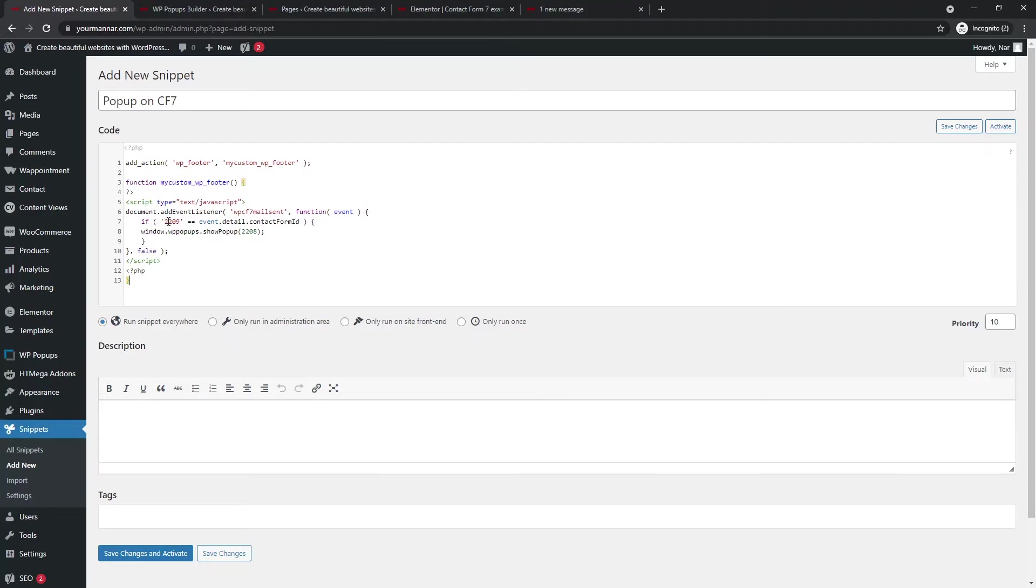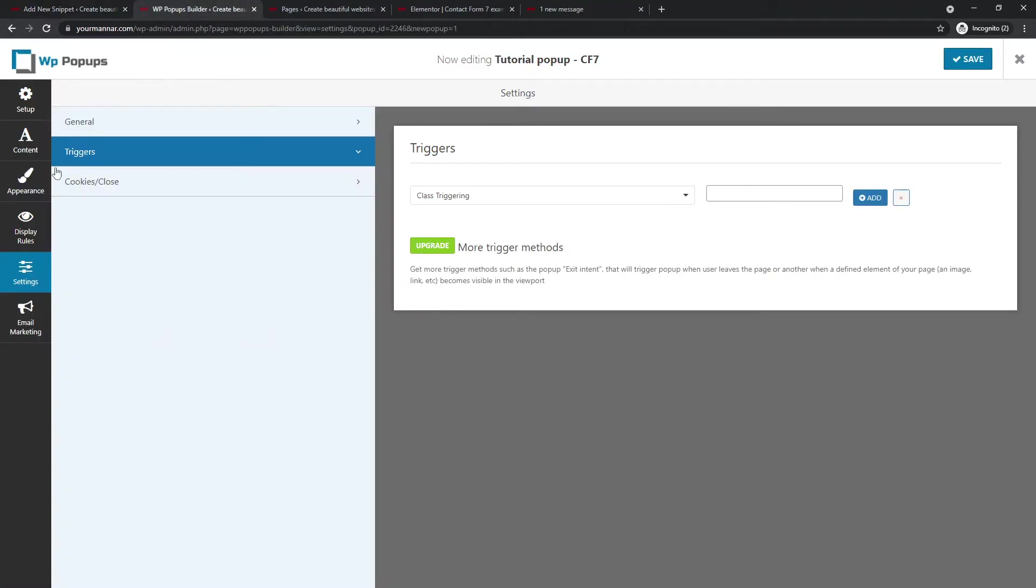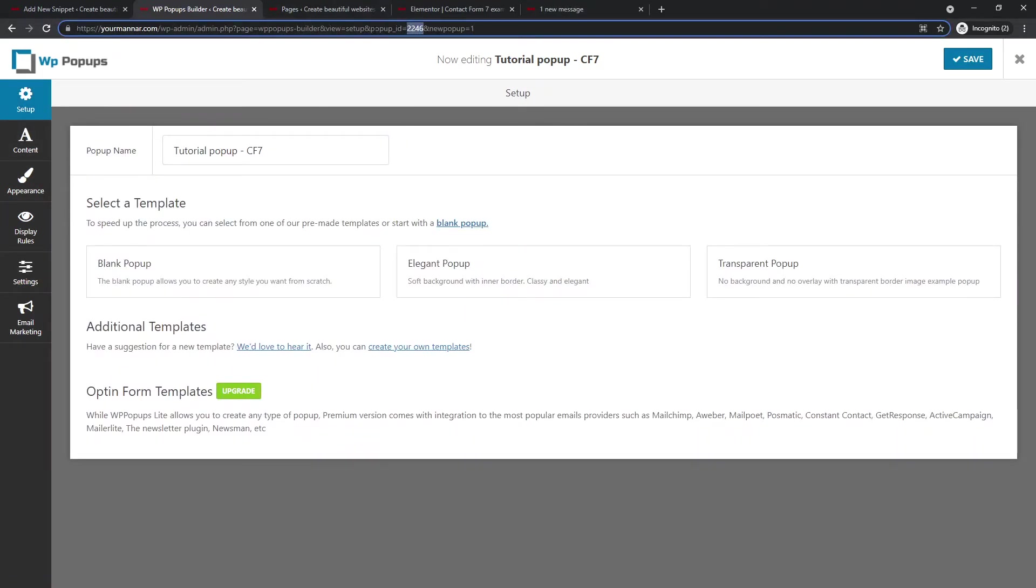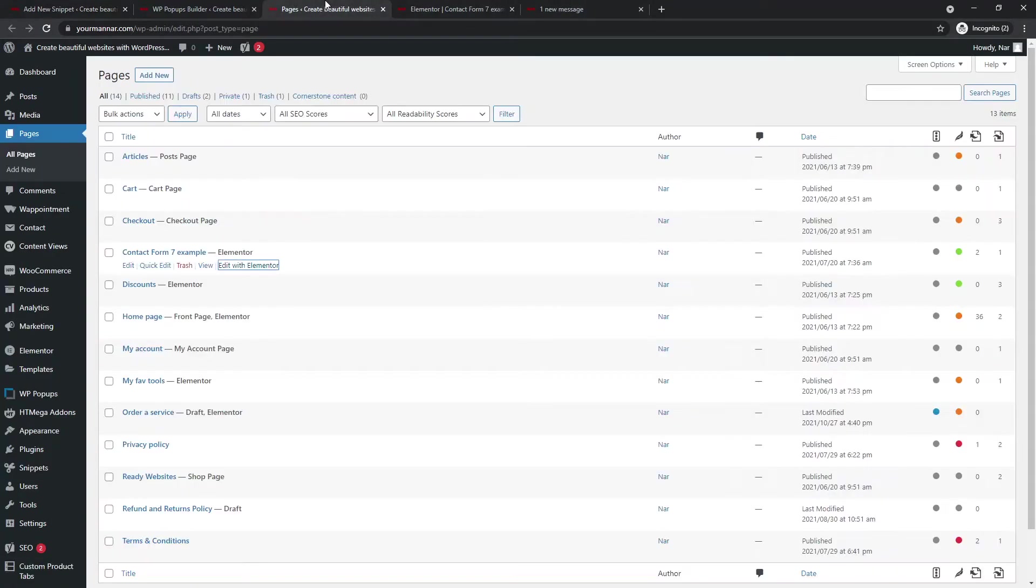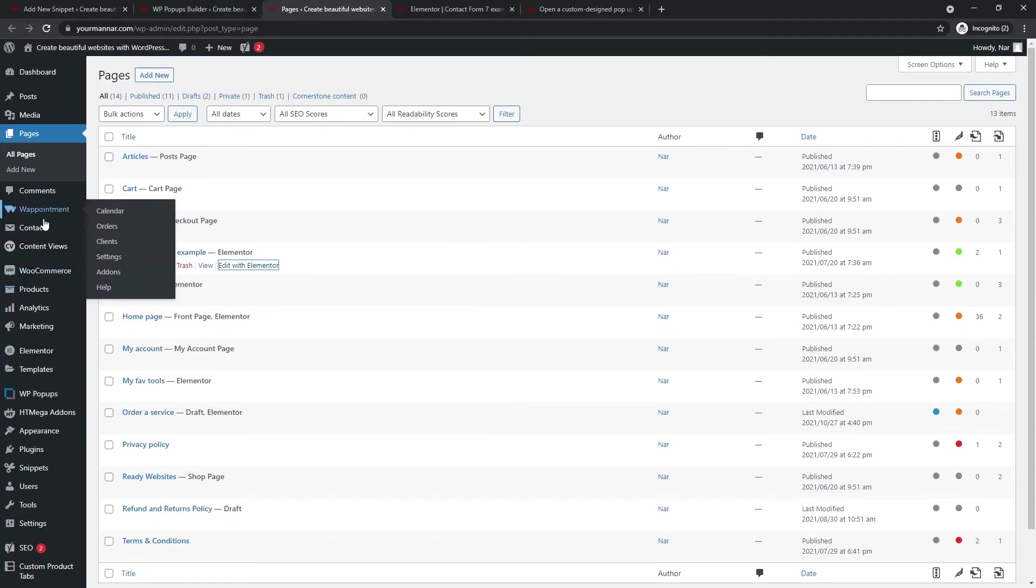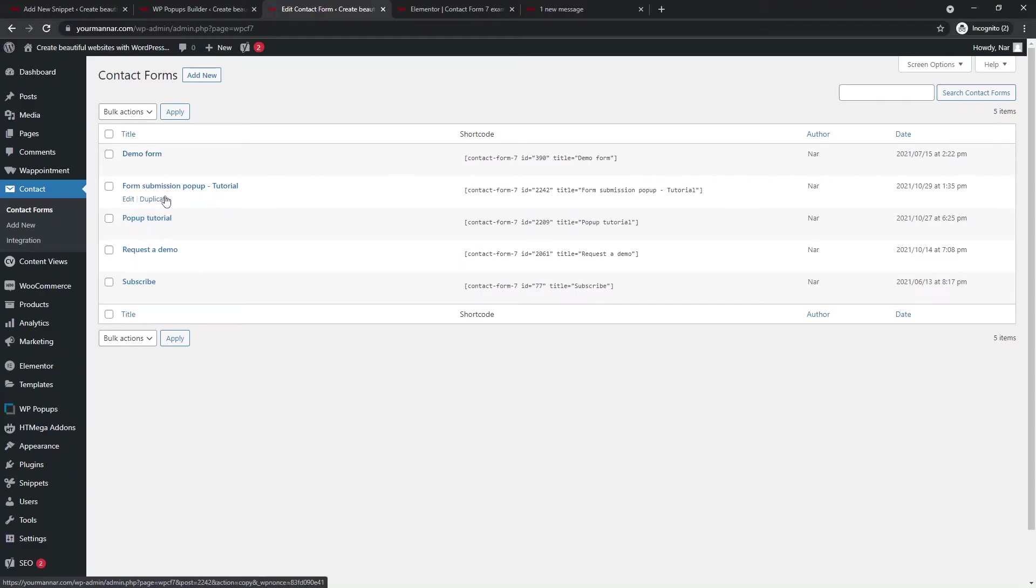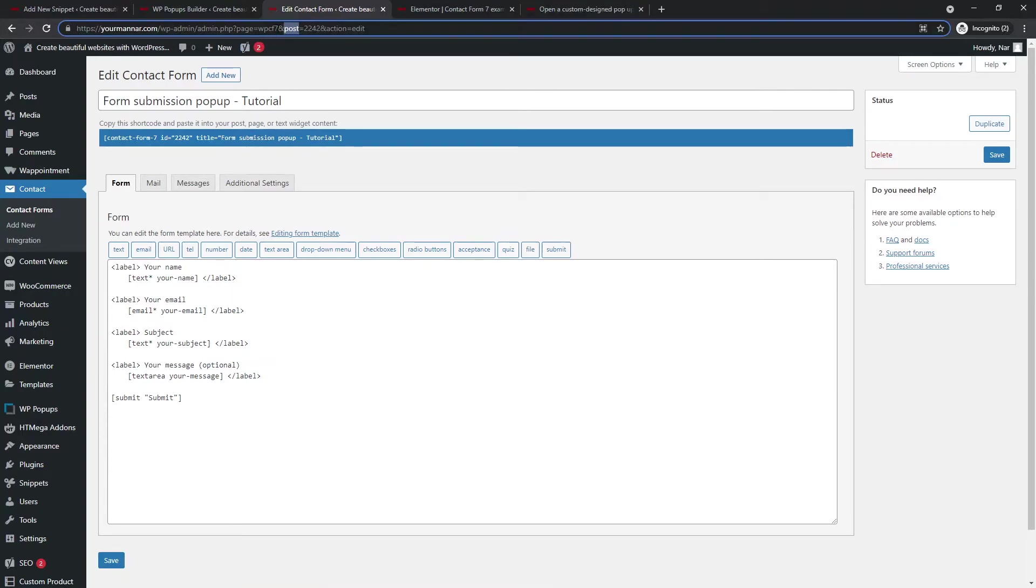The only things that we're going to change is we're going to change this ID, this number and this number. So this number is the ID of the contact form seven form and this ID and this number is the ID of the pop up. So in order to find out the ID of the pop up, we just go to the pop up editor. So this is the section where we were editing the pop up and you can see in here, we have pop up ID, which says 2246. So we're going to copy this code and we're going to paste it in here.